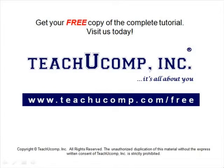Get your free copy of the complete tutorial at www.teachucomp.com/free.